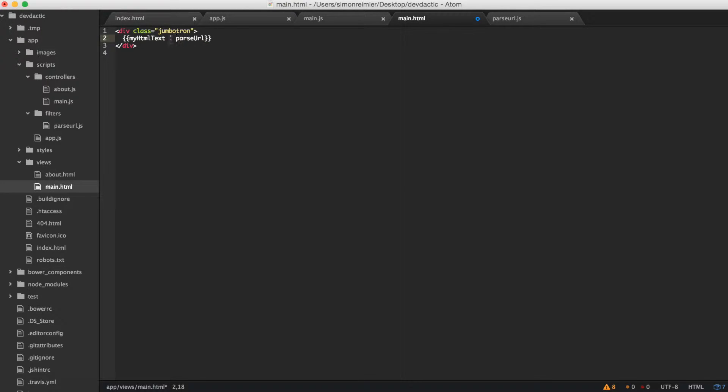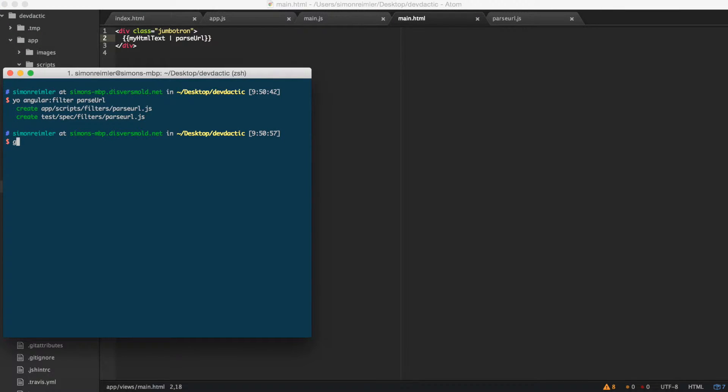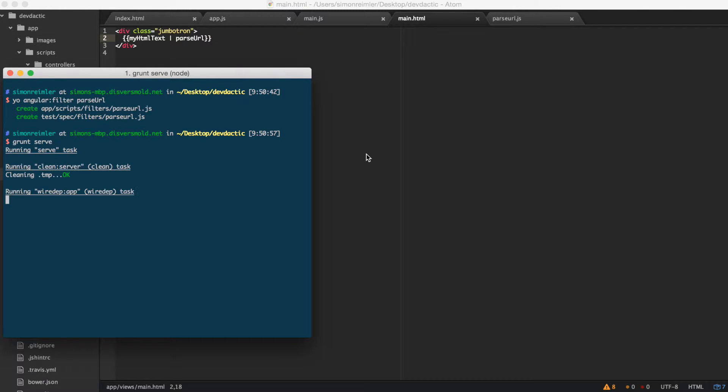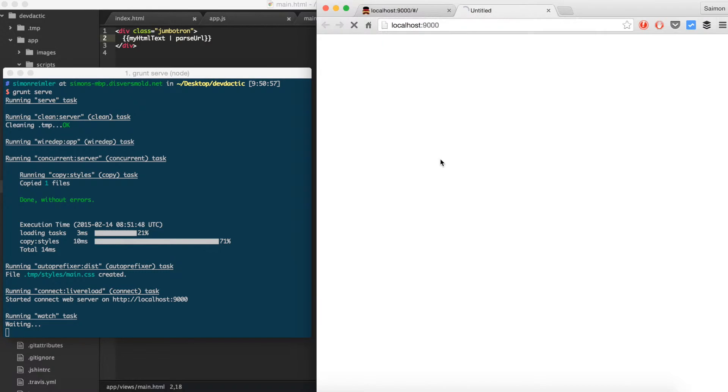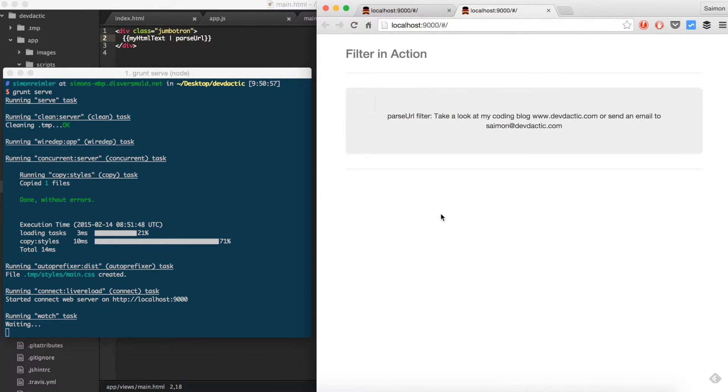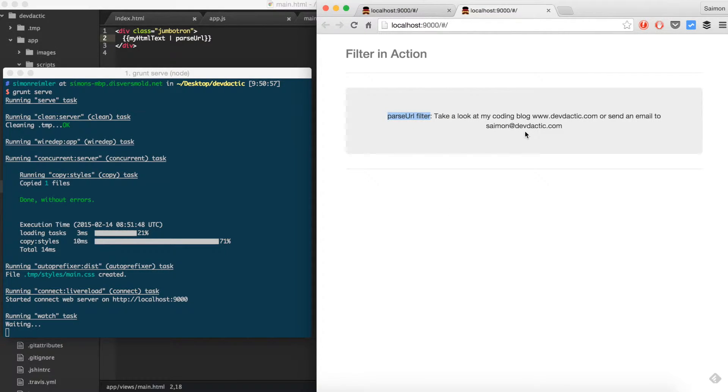Spin the server back up. So here's the result: parseURL filter and the text we gave to it. Okay, so that's the general use of our AngularJS filter.